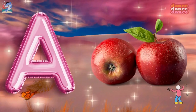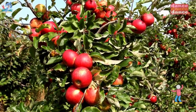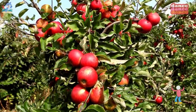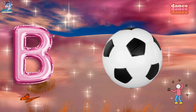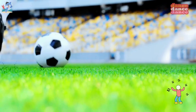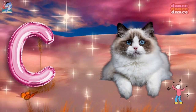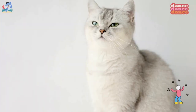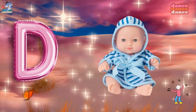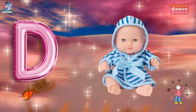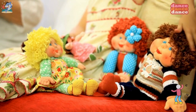A is for apple, a-a-apple. B is for ball, b-b-ball. C is for cat, c-c-cat. D is for doll, d-d-doll.